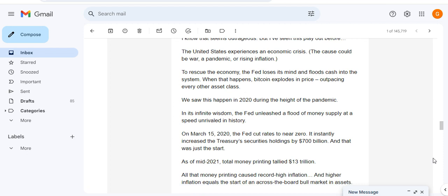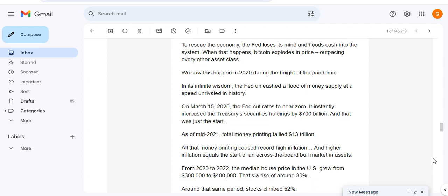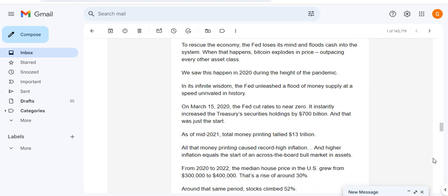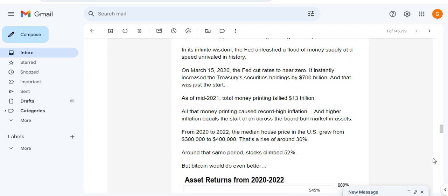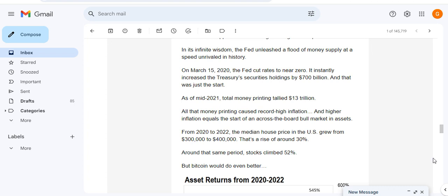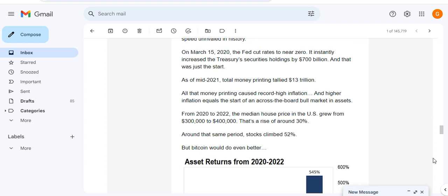The United States experiences an economic crash - this could be war, pandemic or rising inflation. To rescue the economy the Fed loses its mind and floods cash into the system. When that happens, Bitcoin explodes in price, outpacing every other asset. We saw this happen in 2020 during the height of the pandemic. In its infinite wisdom the Fed unleashed the money supply at a speed unrivaled in history.